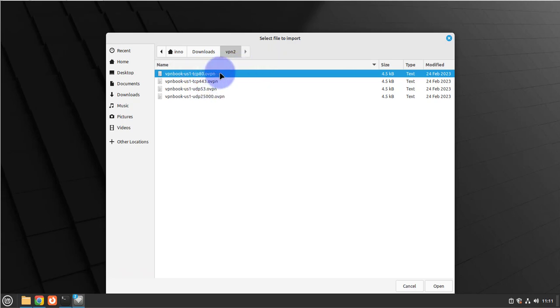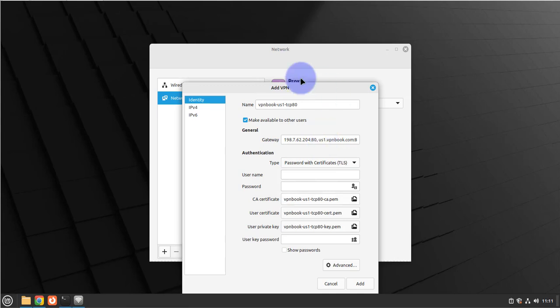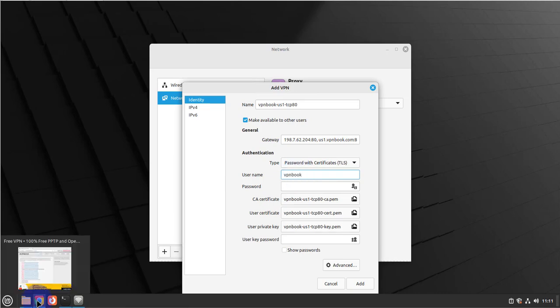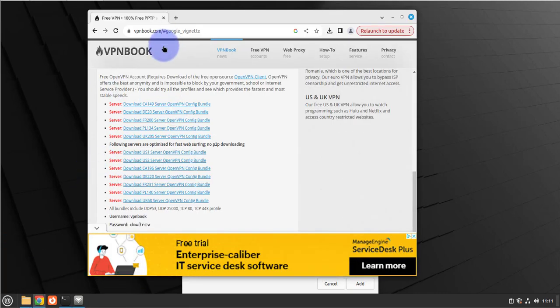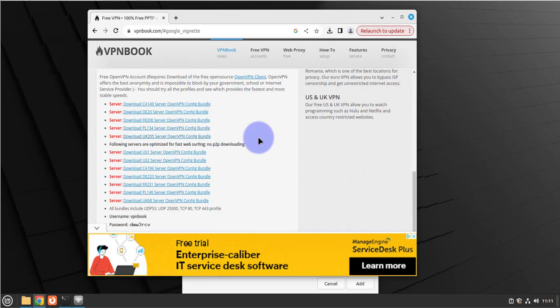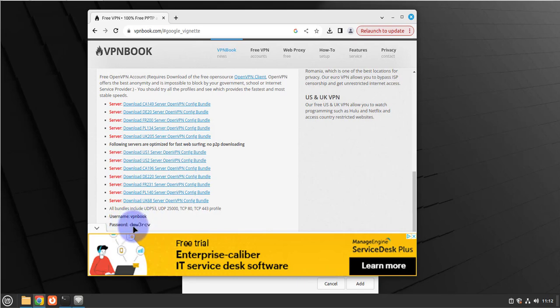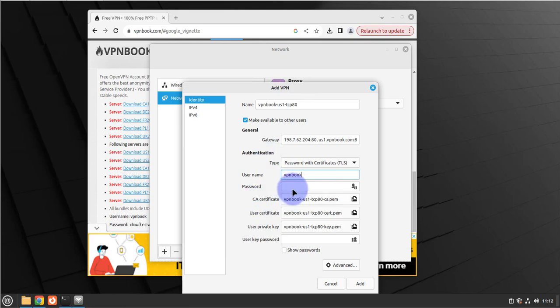Once you get to this window, you'll need to input that username and password. The username was vpnbook from the vpnbook website where we downloaded the configuration files. The username is vpnbook and the password is dmw3rcv.